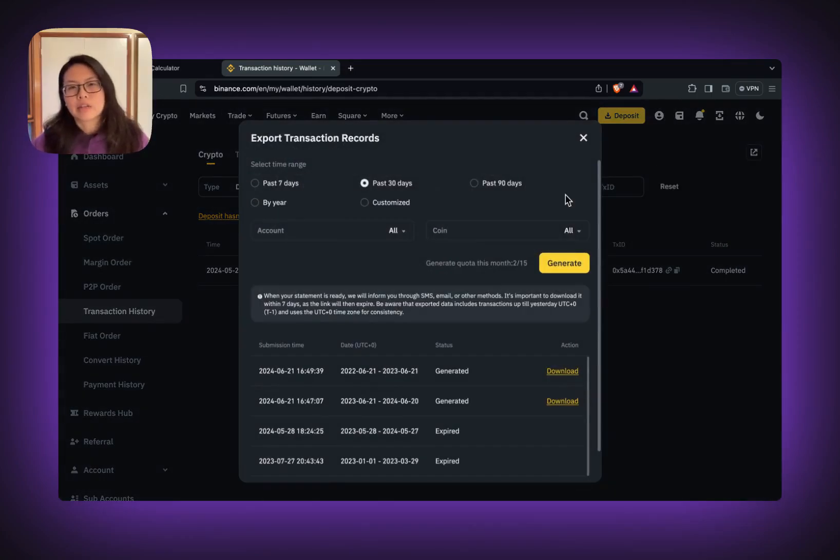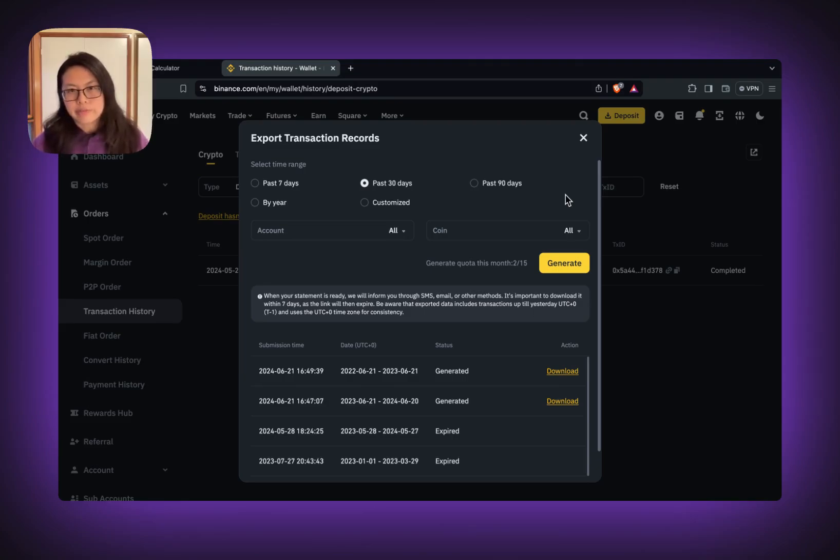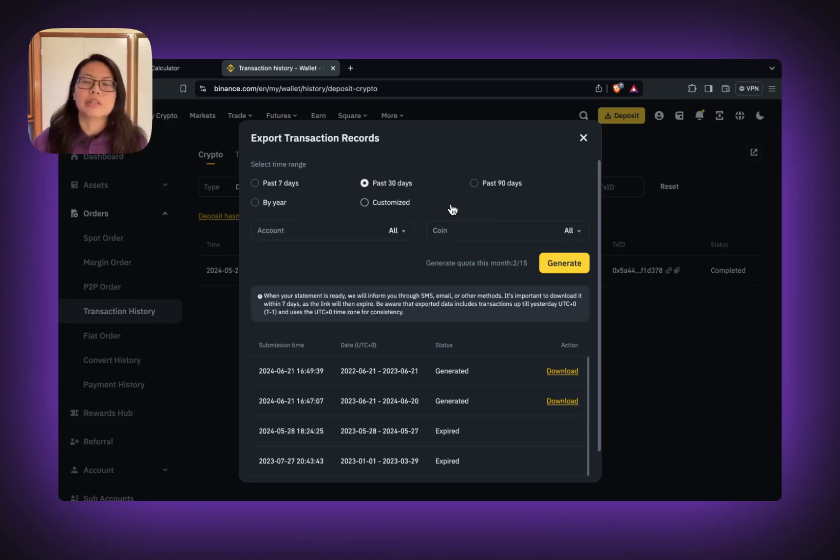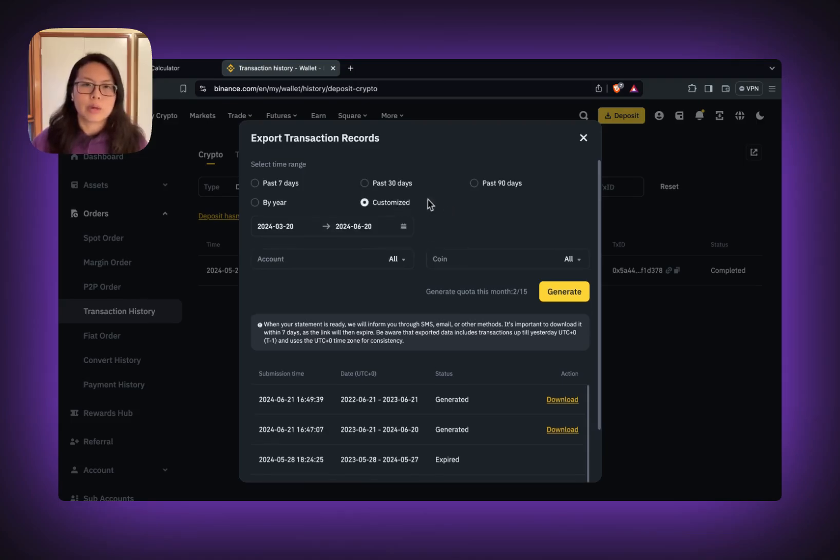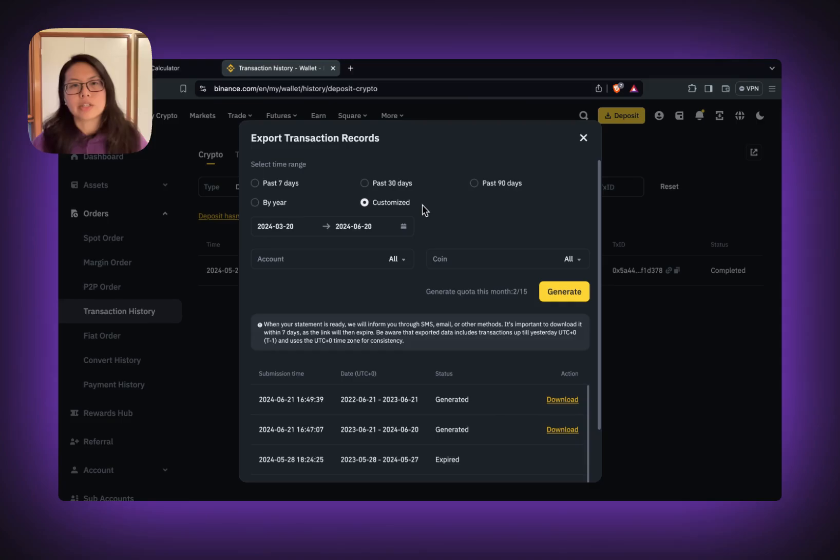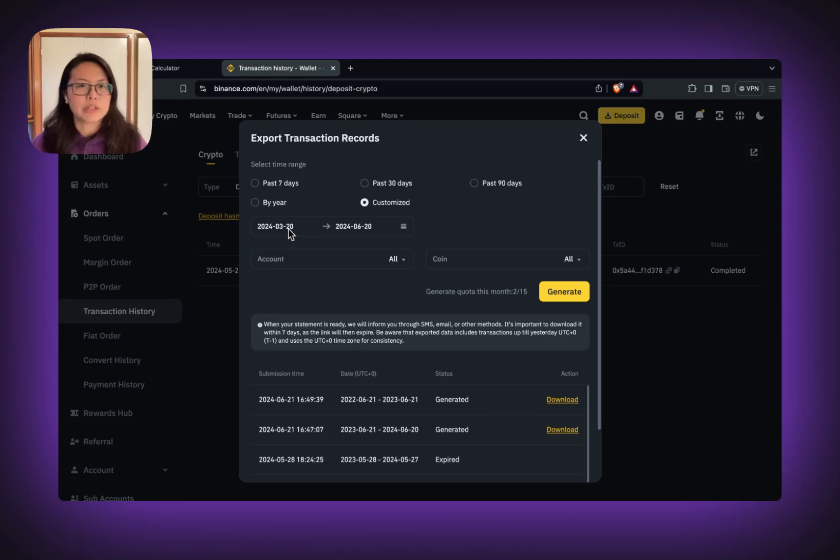Binance now allows their user to download the transaction history via CSV up to one year. So what we need is all your transaction histories. Make sure you come to customize and you can select up to one year. By default, it's 30 days.